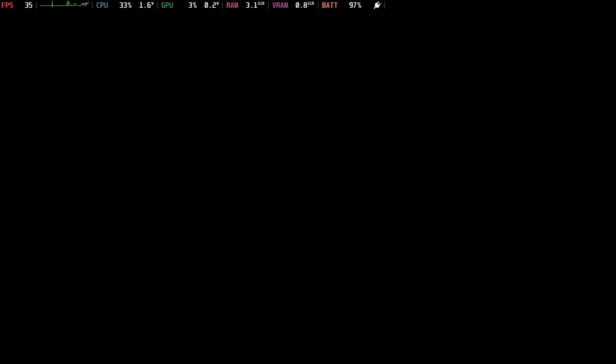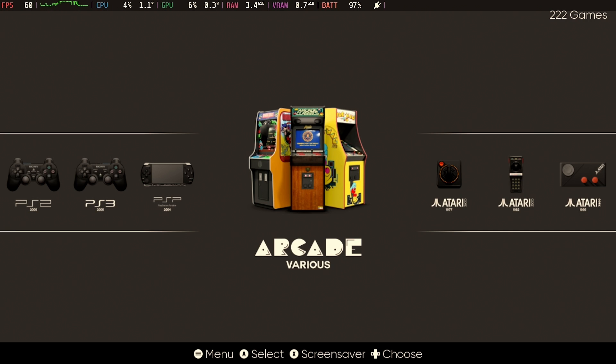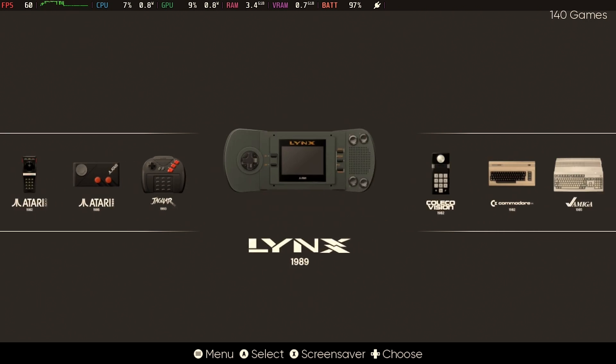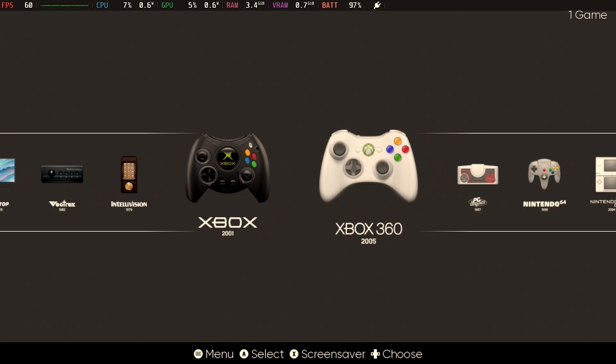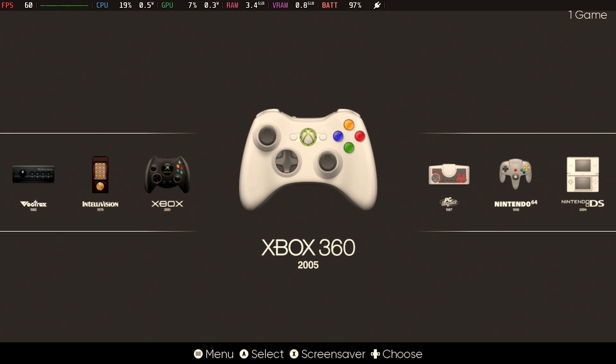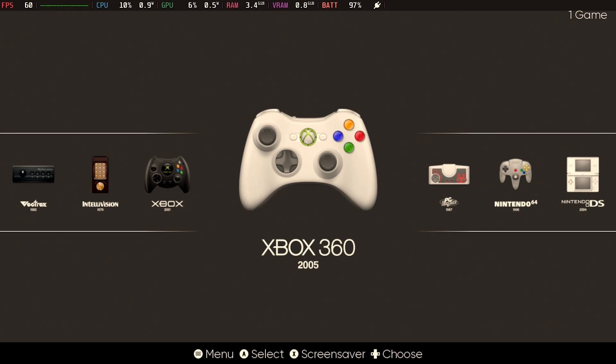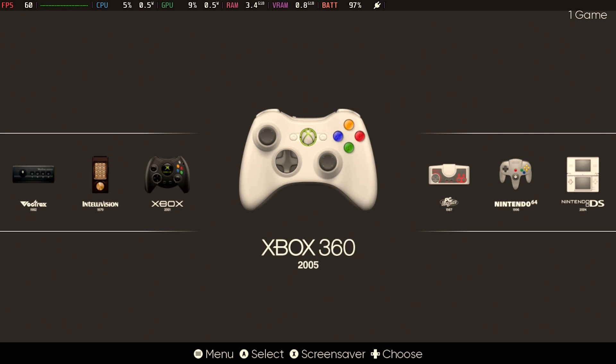Now, if everything worked as planned, you should now have an Xbox 360 entry. And we're just going to nip on over there and borrow Tom's 360. There we go. And inside, you'll see an XBLA folder and Poker Smash.